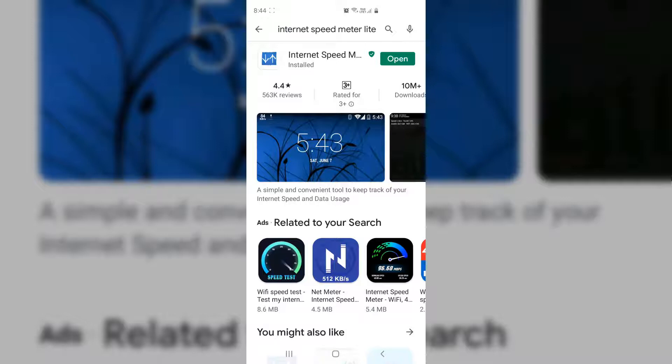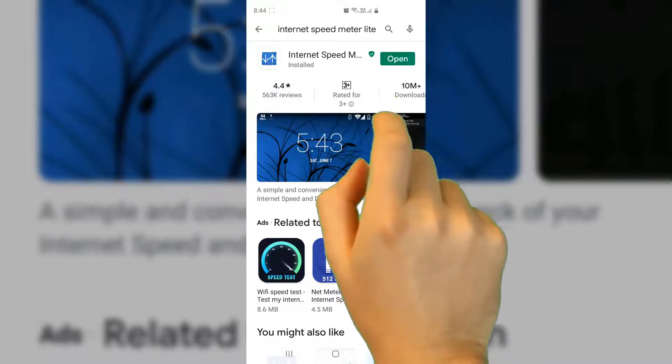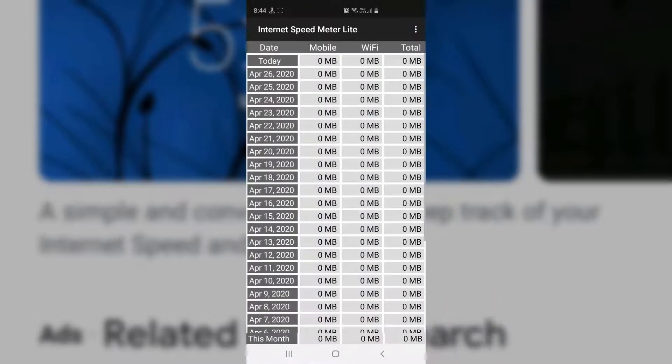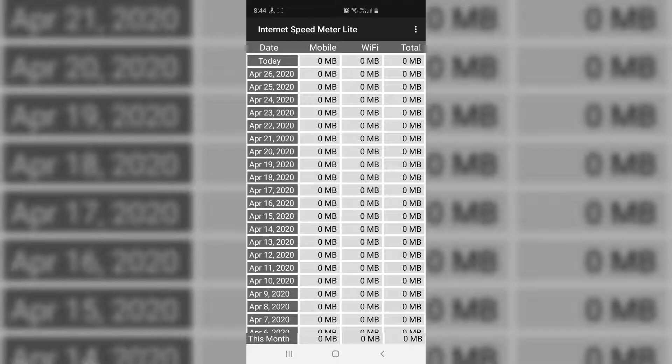So you can see already this app is downloaded in my mobile. Now I'm going to open it. And this is the app's interface where you can see the first column is Date, then another is Mobile, then it's Wi-Fi, and it's Total.